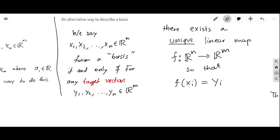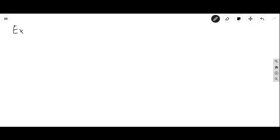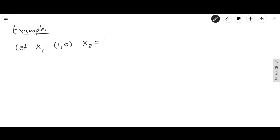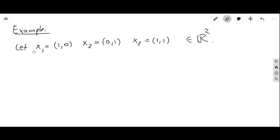A basis is essentially a collection of vectors in Rⁿ with a universal mapping property: given target vectors in any other space, there's a unique linear map sending each basis vector to its required target. This is a more abstract way of looking at it. I bring it up because we're going to see something very similar happen when we talk about groups. Let me show you an example. Let x₁ = (1,0), x₂ = (0,1), and x₃ = (1,1) — three vectors in R². These are certainly not a basis because a basis of R² consists of two vectors.